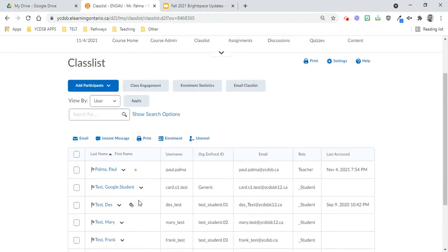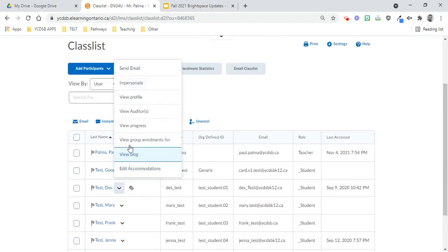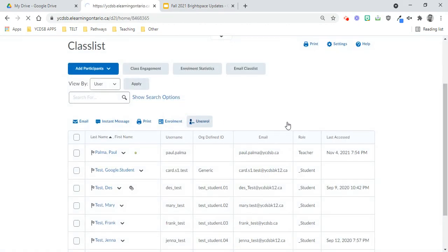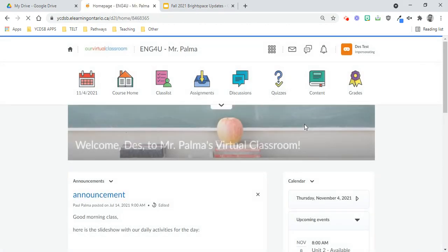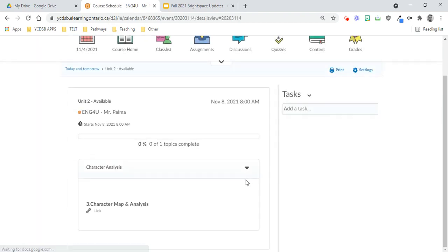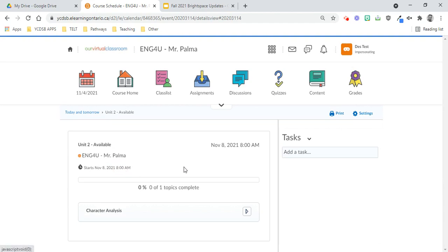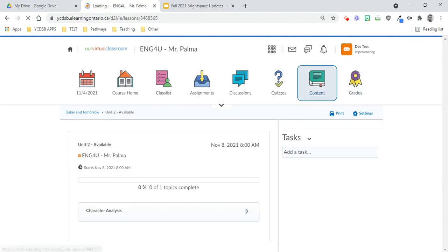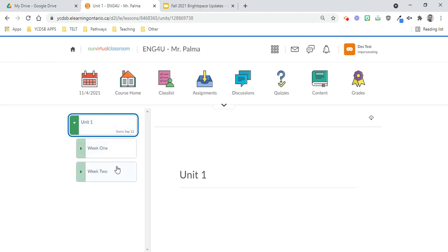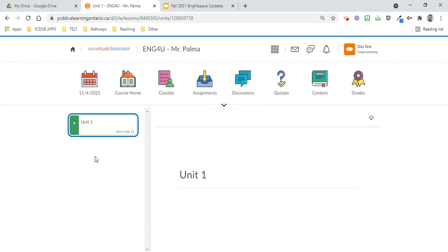Always go into the class list and grab a student and impersonate the student from here. And you can see here, we go, that the student sees the upcoming events, and when they click on it, it shows them what is contained within Unit 2. So just keep that in mind that students will be able to see what's in Unit 2 when you do this. And then under content, you can see that they cannot view Unit 2 at all yet. They can only view Unit 1. Unit 2 is not visible for them. So once November 8th comes around, it will automatically populate for them.